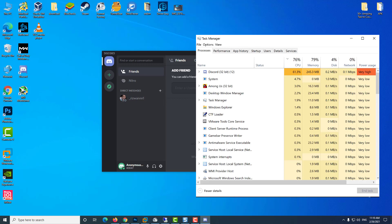If you're experiencing Discord high CPU usage when playing games, we advise you to check your Discord installation method.